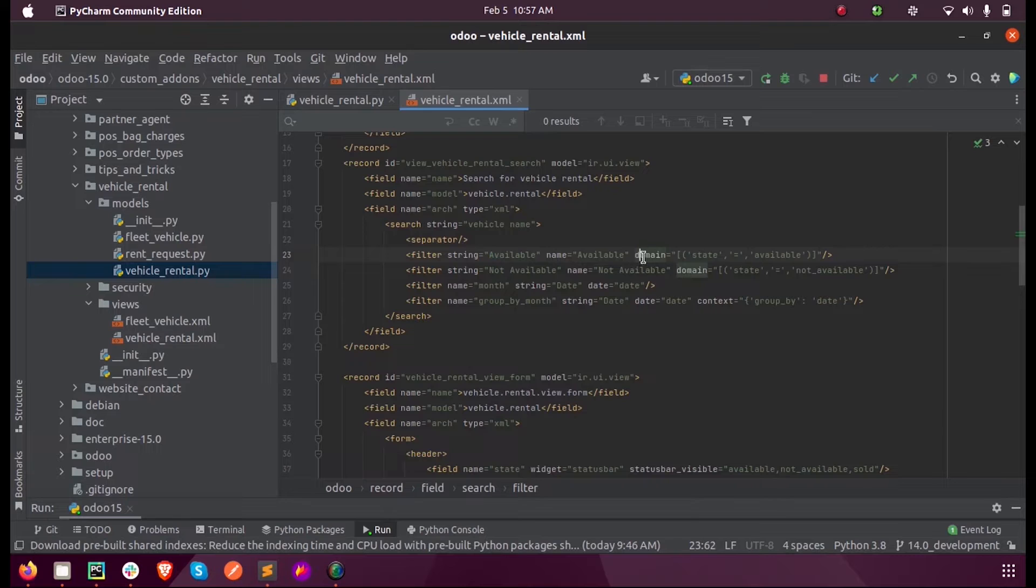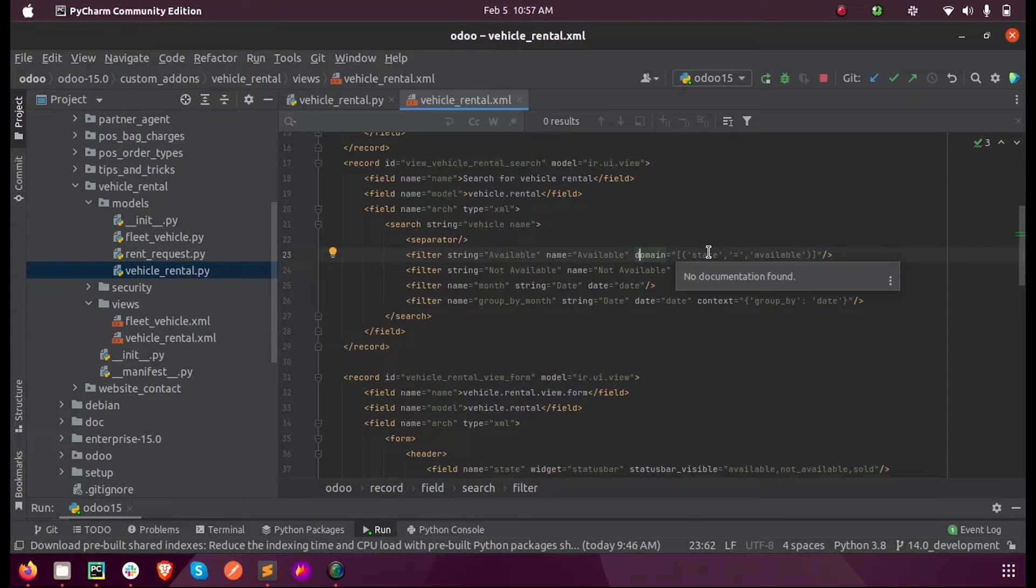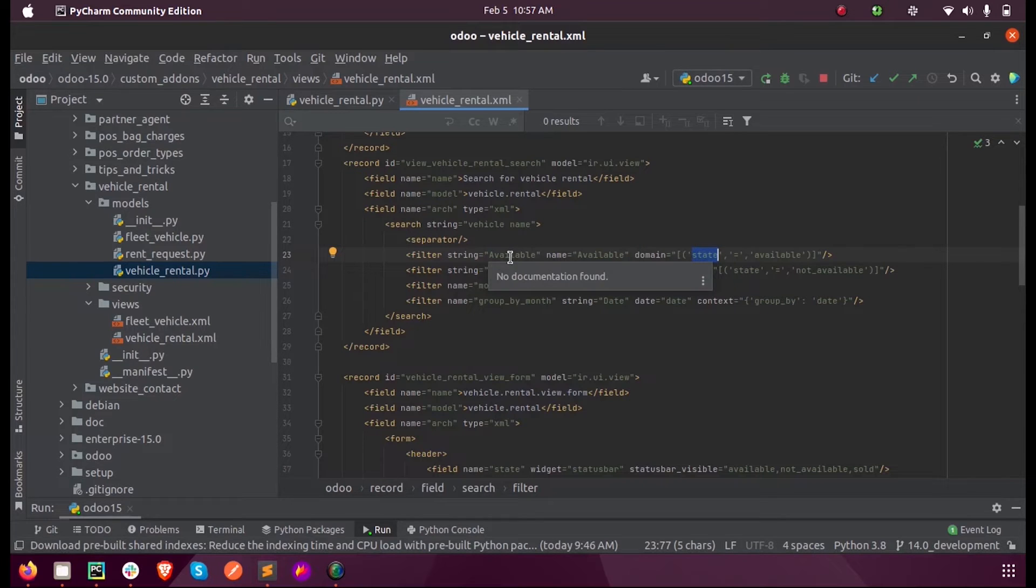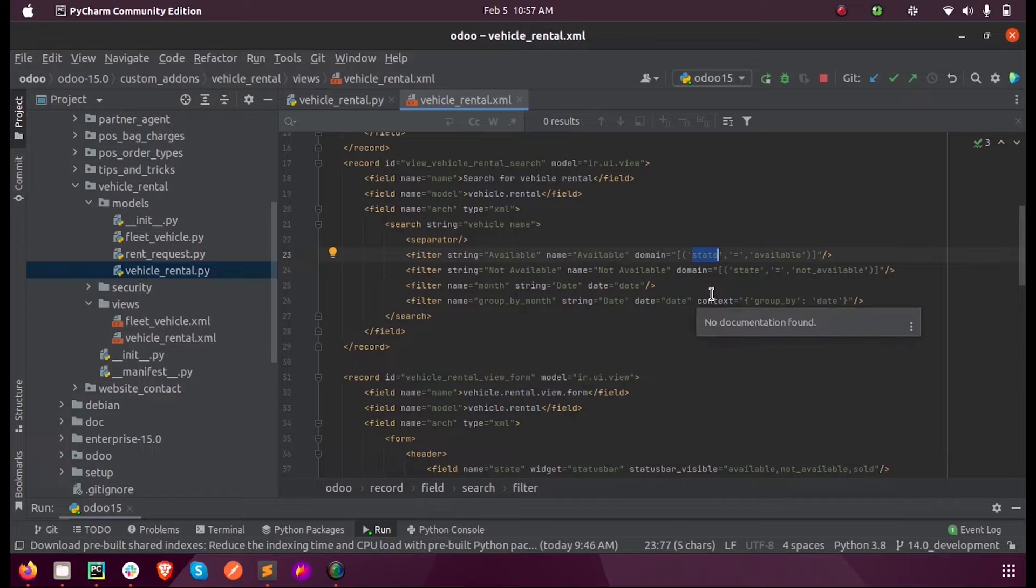So here as a domain we are mentioning state is equal to available. So whenever user clicks on the available menu inside the filter string, all the records which are in state available will be displayed instead of displaying all random records.